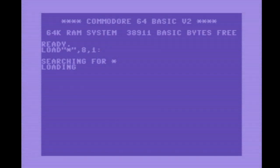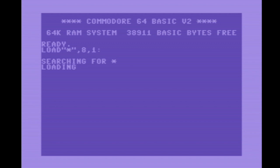Hi, I'm John and this is another update on my Commodore 64 character-based operating system. I'm a bit overwhelmed by the response I got from the last video and I want to thank everybody for all the nice comments and suggestions.